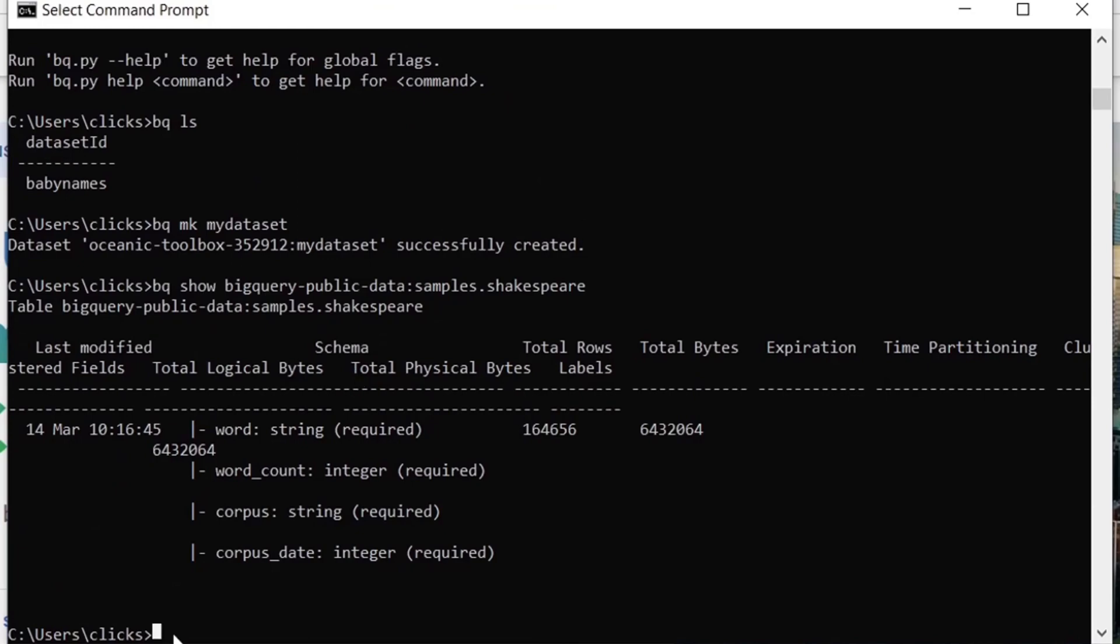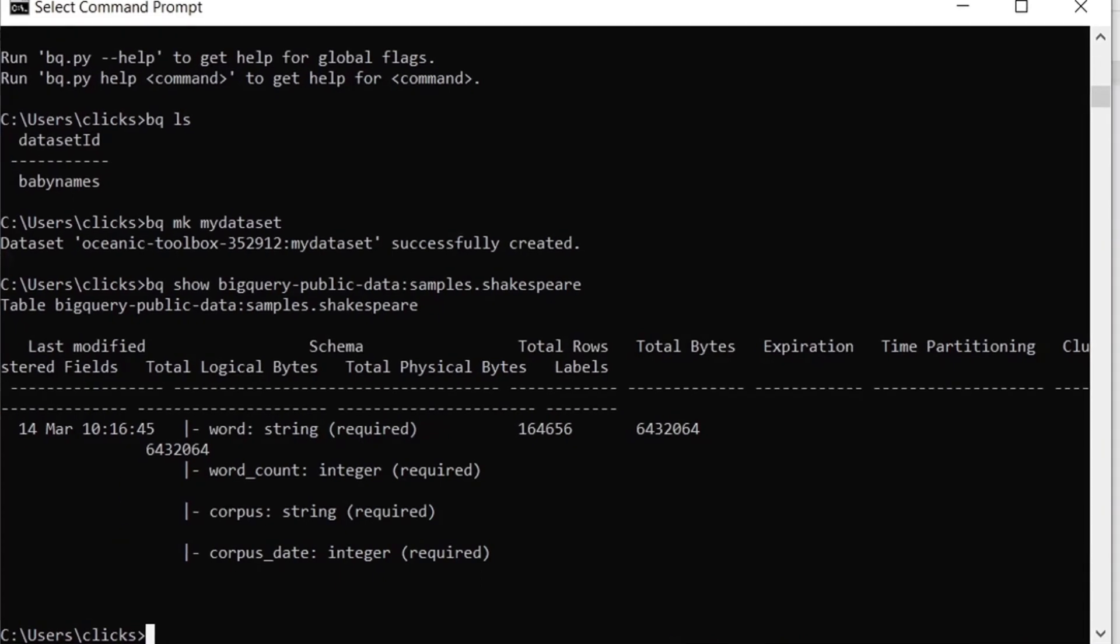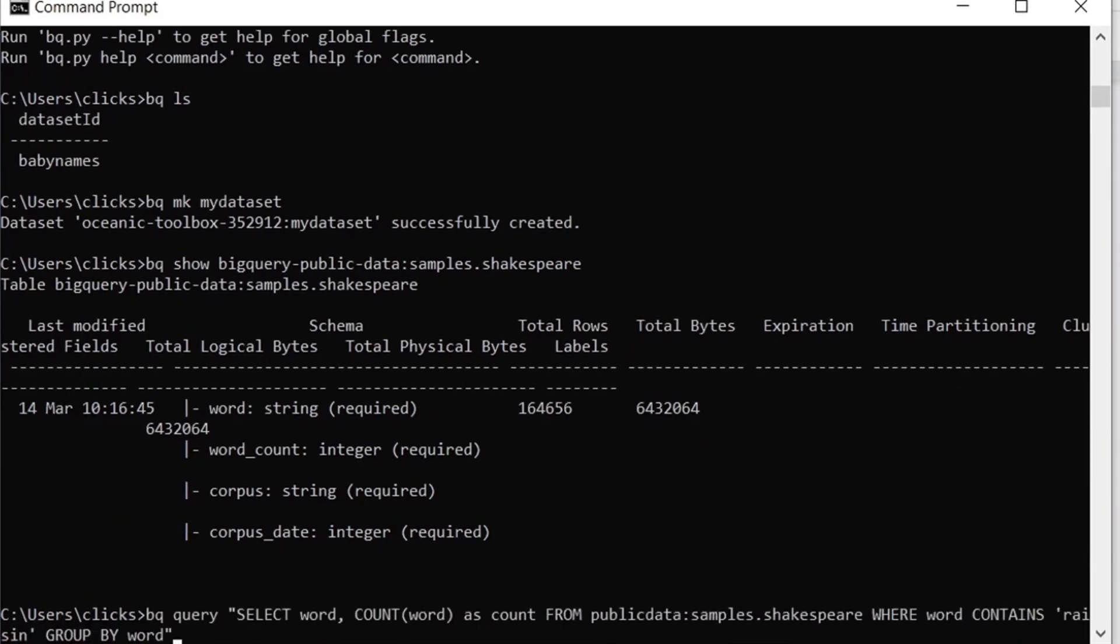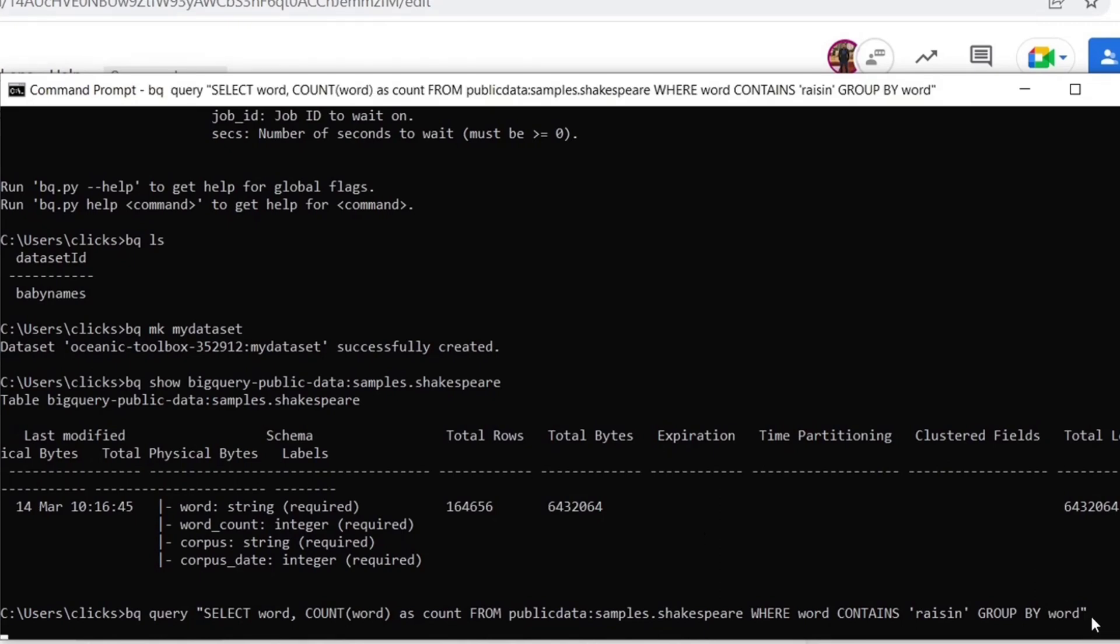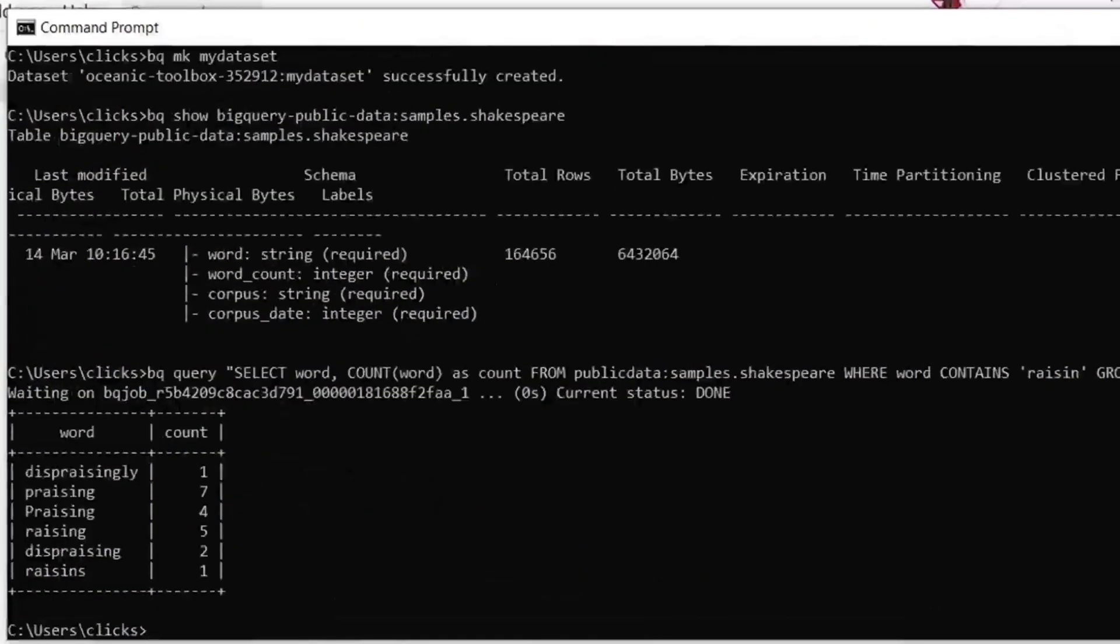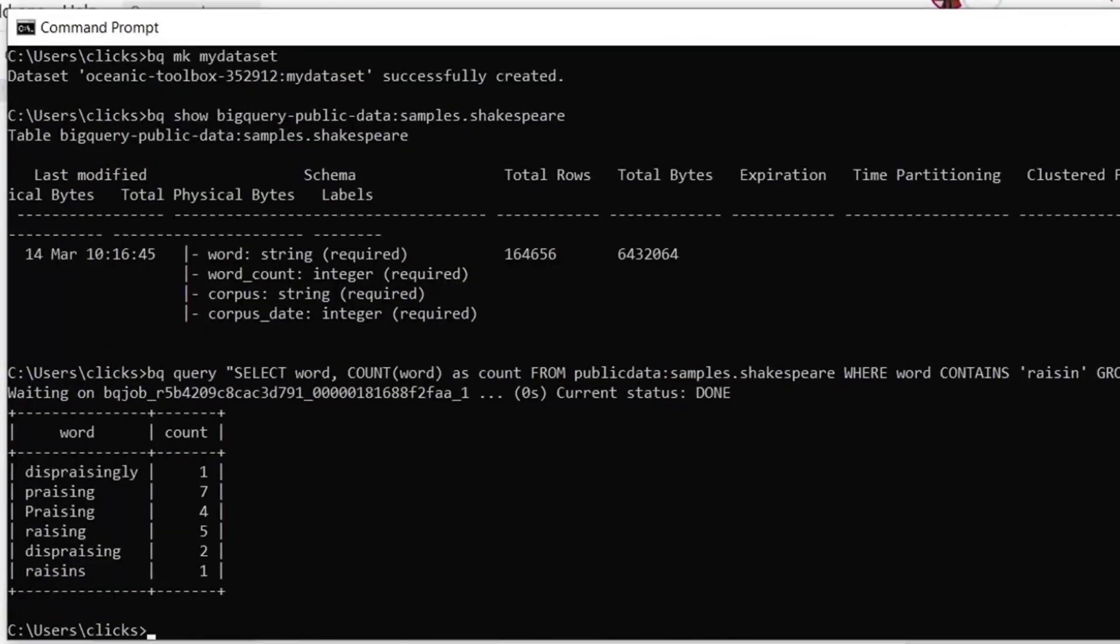We will run an SQL query over the Shakespeare table using the BQ query command. This example query retrieves the number of times a substring raisin appears in all the Shakespeare's plays. Now this query counts the words from the Shakespeare table that contain the substring raisin. Notice that we are not looking for an exact match over here, but instead we are looking at whether the word contains this substring. When we run this query, the output shows that there are six words that contain the substring and also shows their frequency.